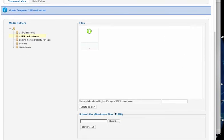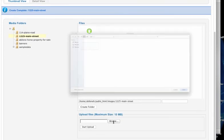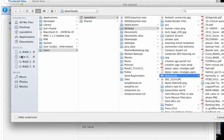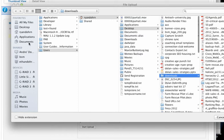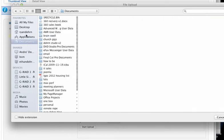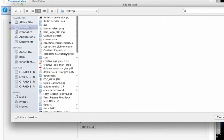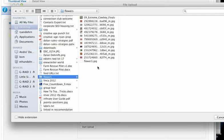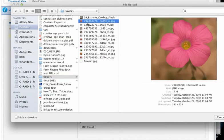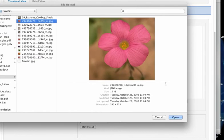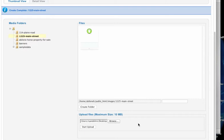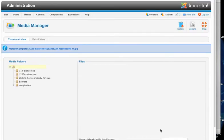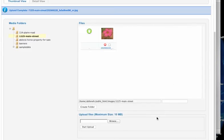So then what I want to do is at the bottom here, I want to choose browse and then go find the pictures that I want to use. Let's go to my desktop and I've got some beautiful flowers here that we'll upload. I'll grab this flower here. I'm just going to choose it, then click open or upload, and then click start upload. Boom, there's my first picture.